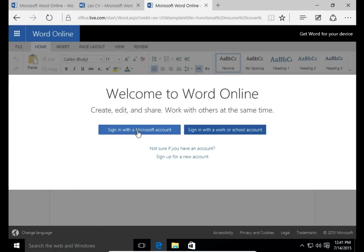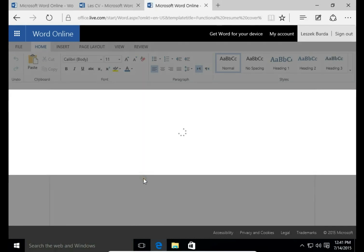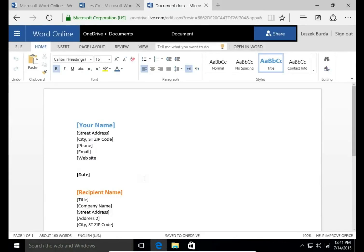And here Resumes and Cover Letters. Let's choose Functional Resume Cover Letter so it matches the Functional Resume. I open it again, open in Word Online. I need to sign in to the account again. Click Continue.